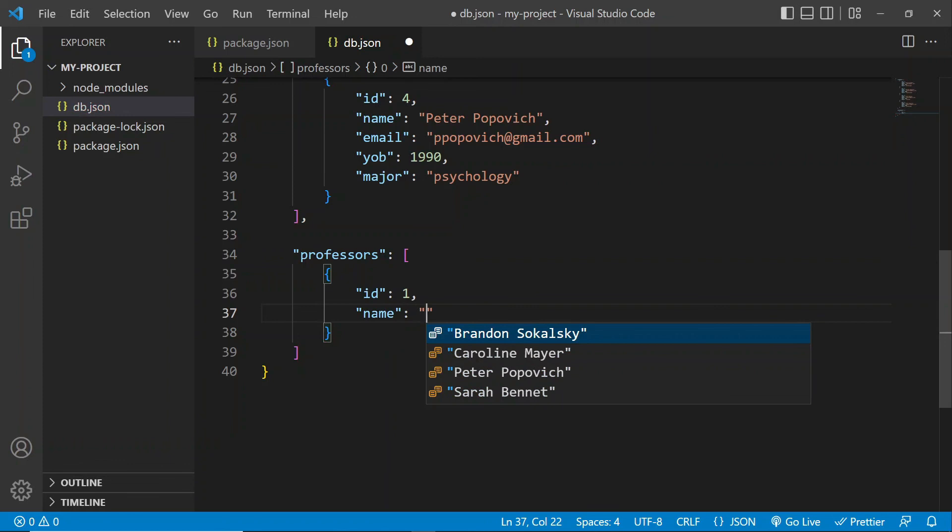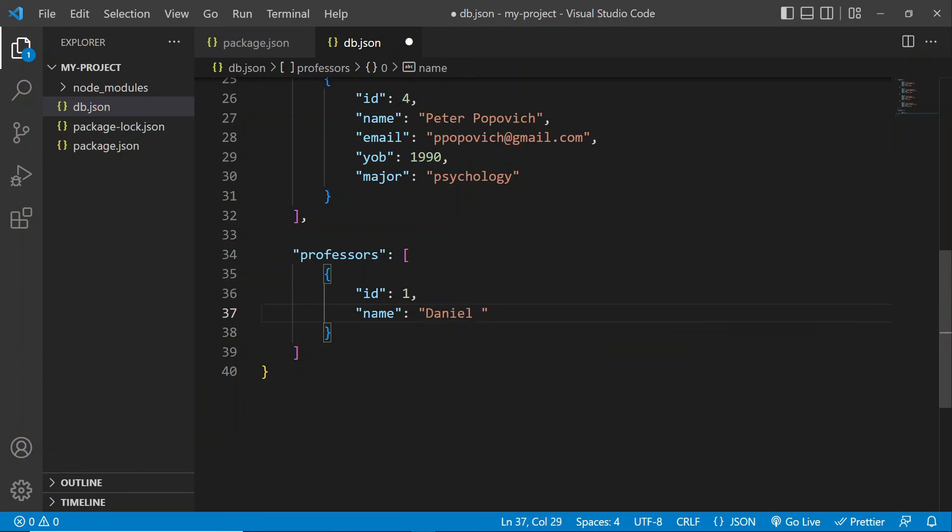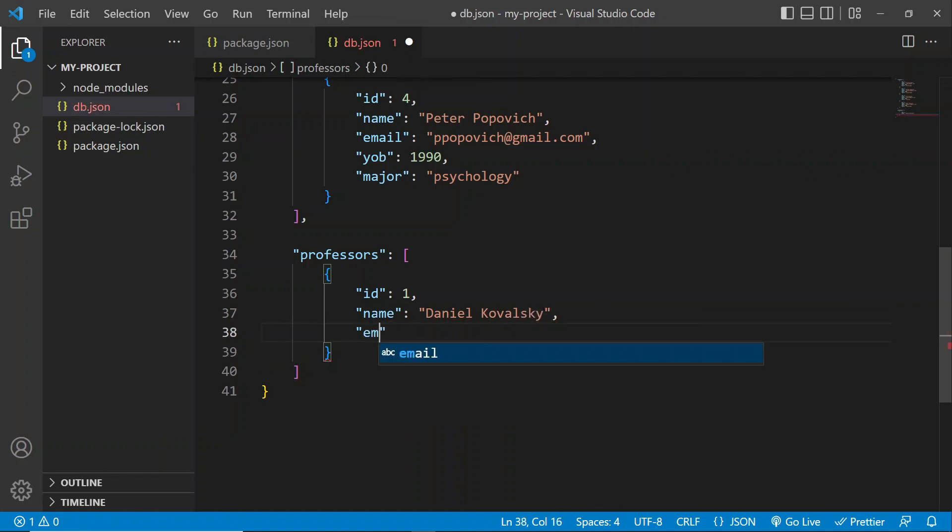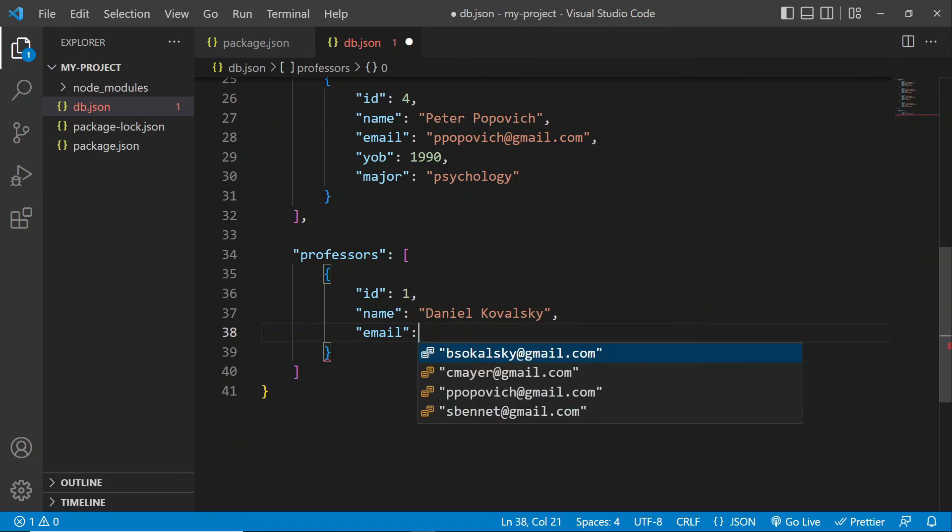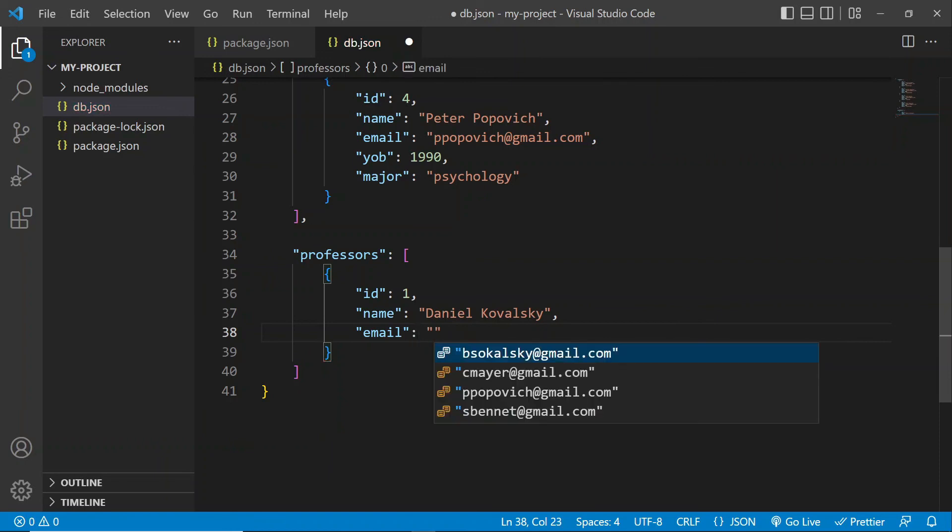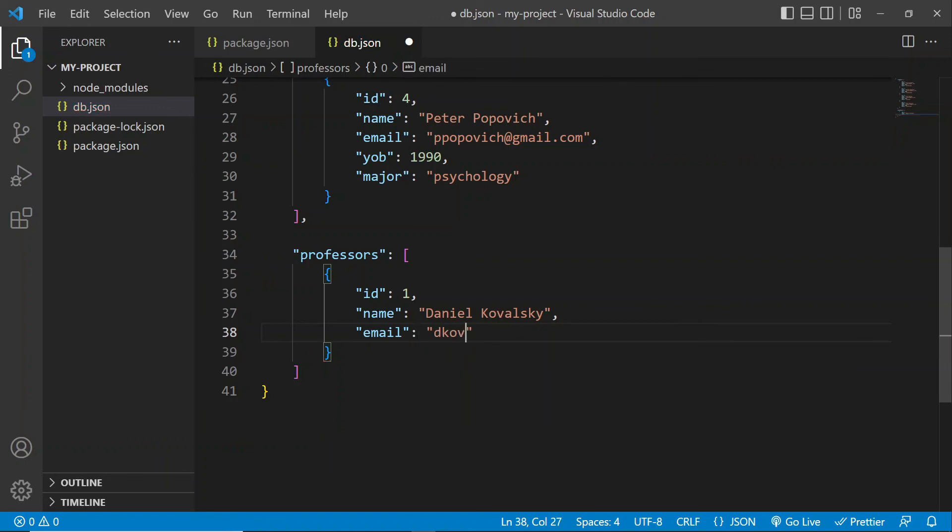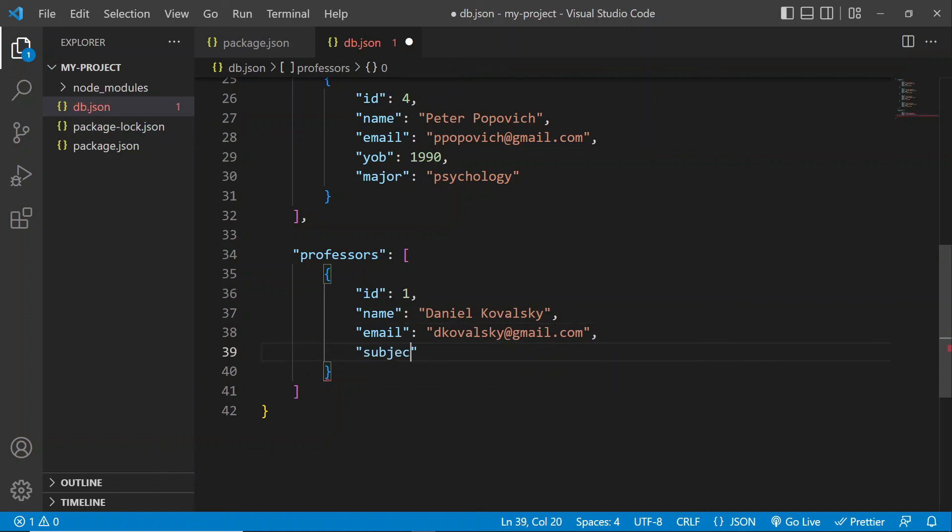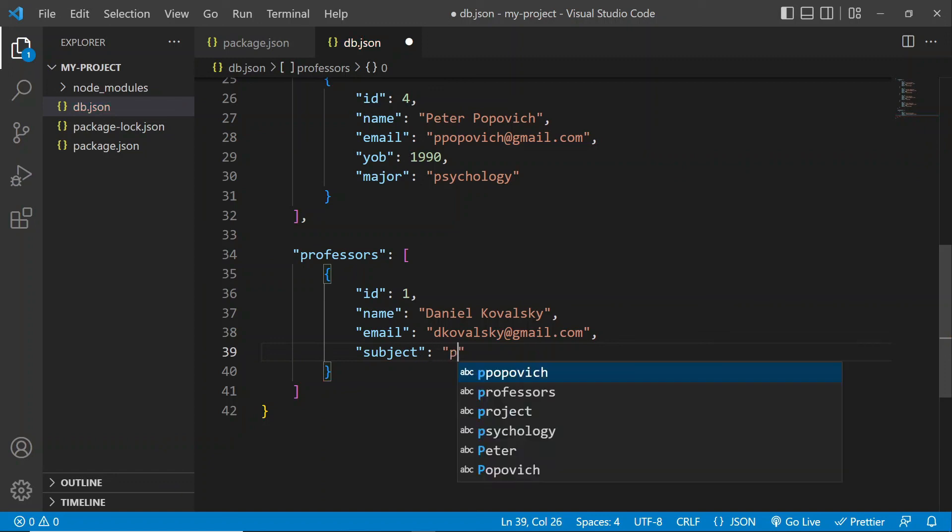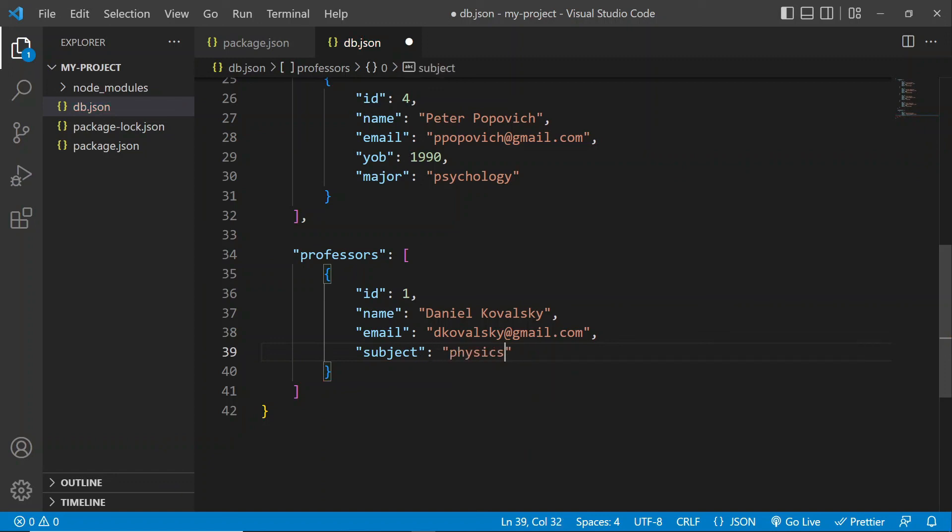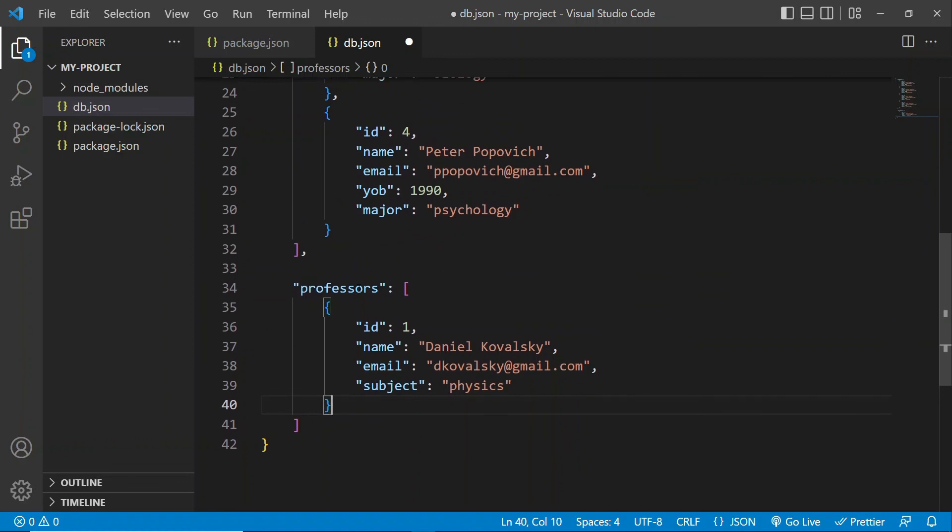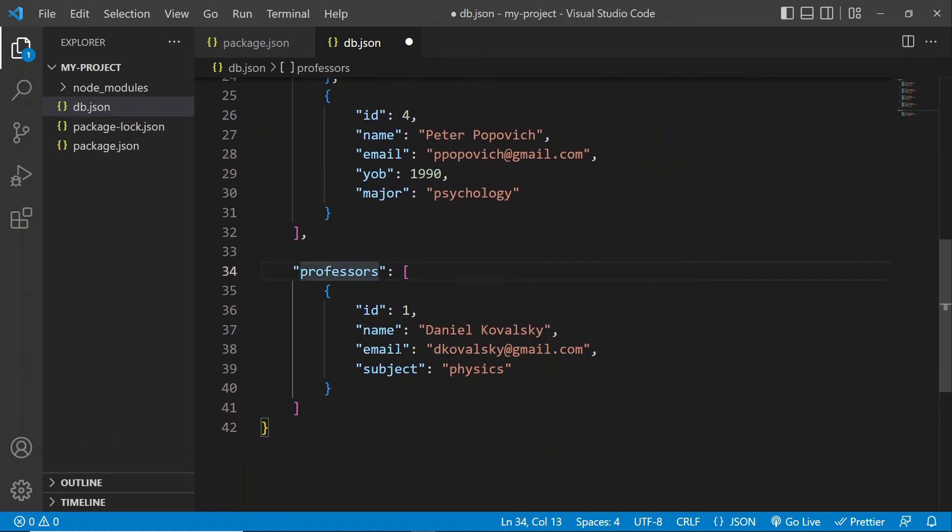Let's give our professor name. Let's name him Daniel Kowalski. Let's give him an email. And let's also give him, let's say, a subject that he teaches. So he's going to be teaching physics. All right, so there we go. We added one item of data here to our professors resource. So let's save it.